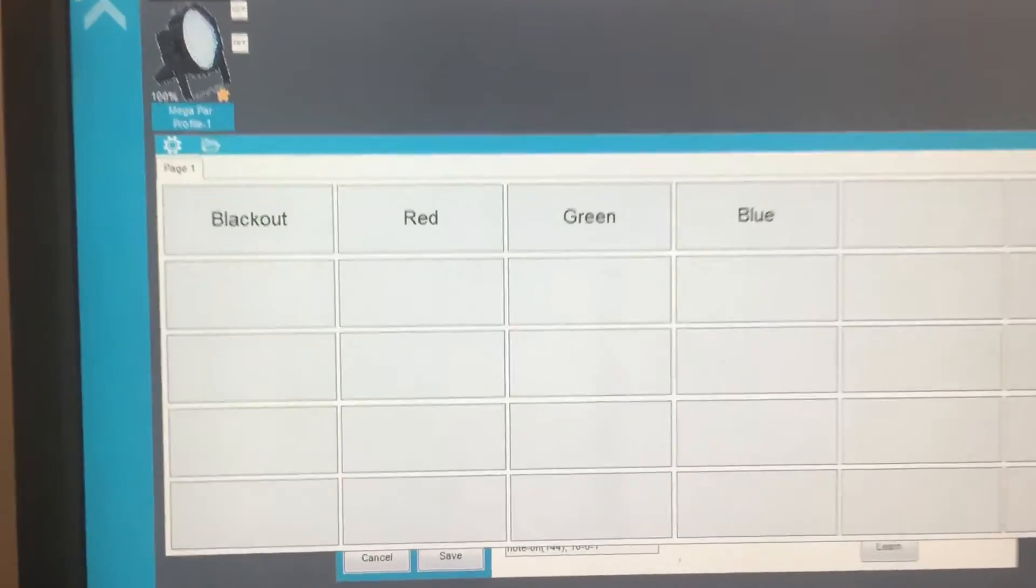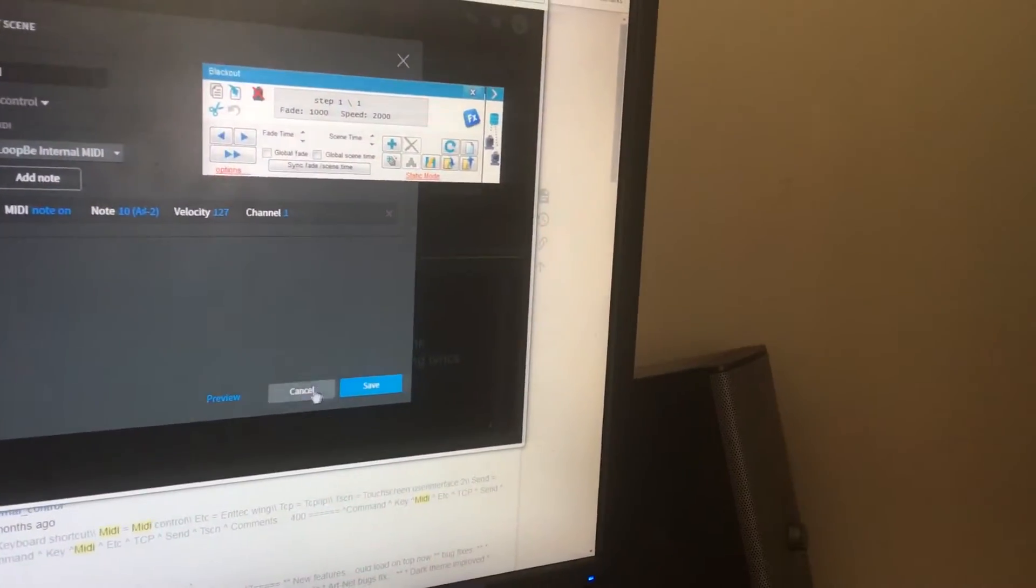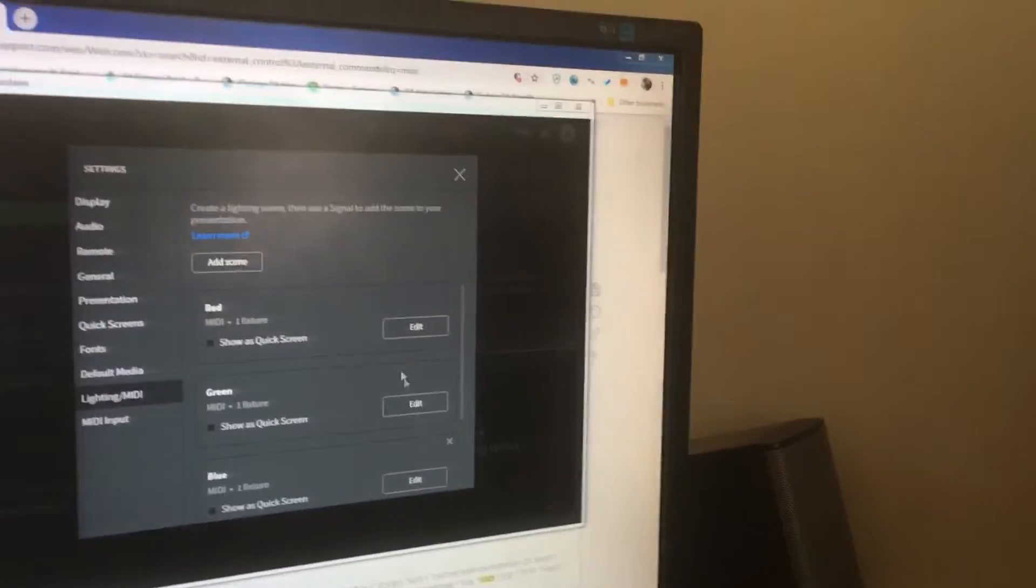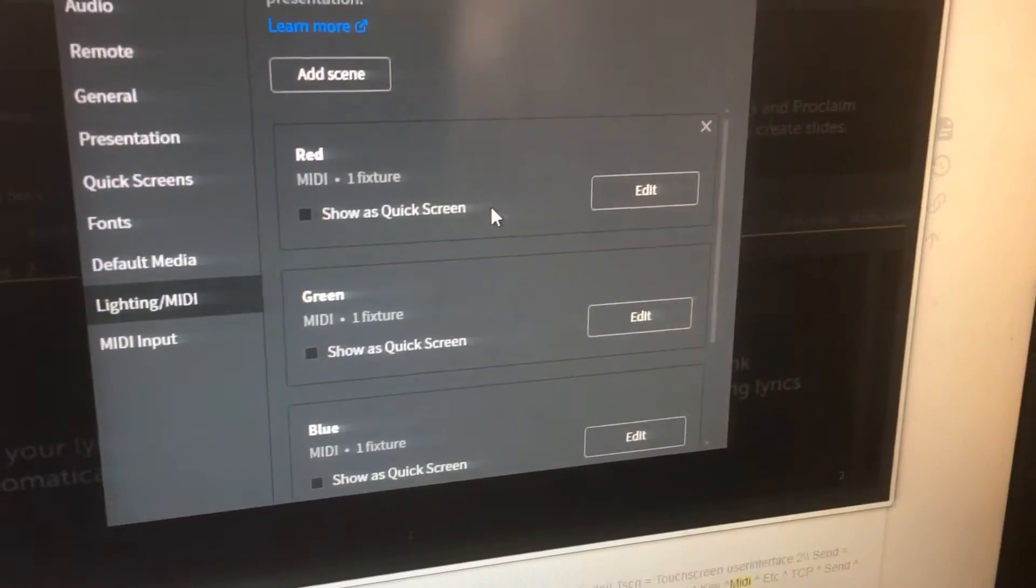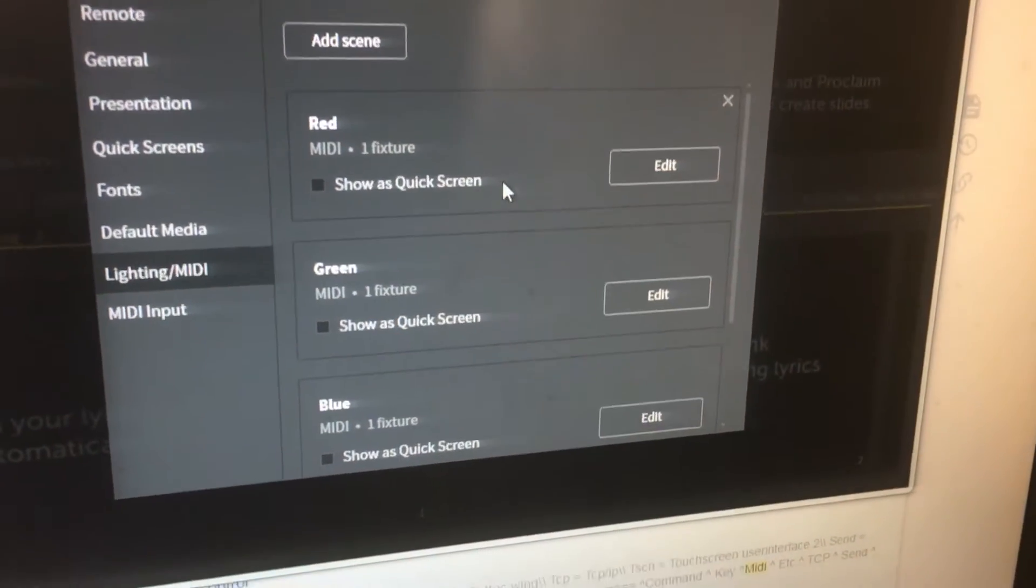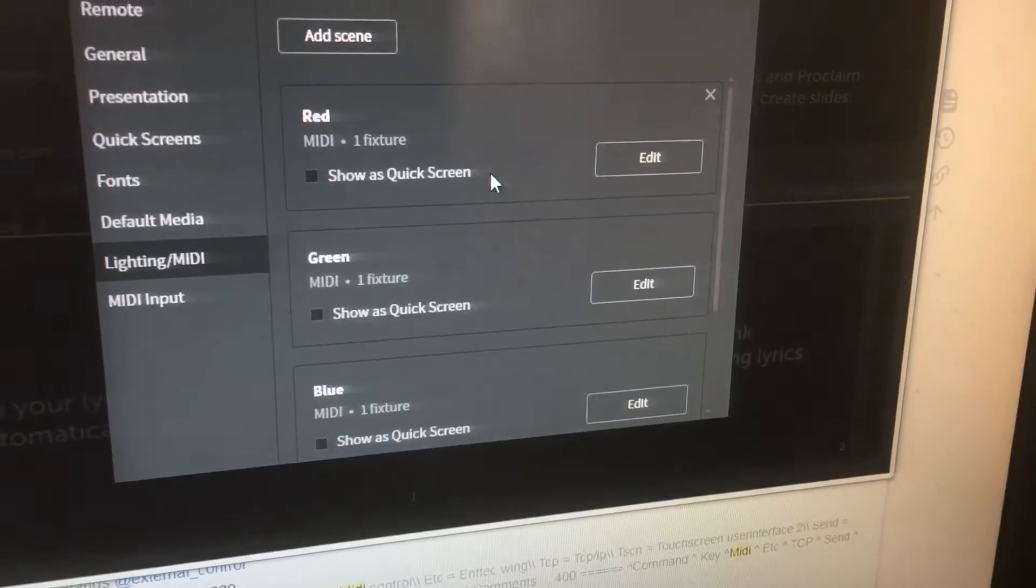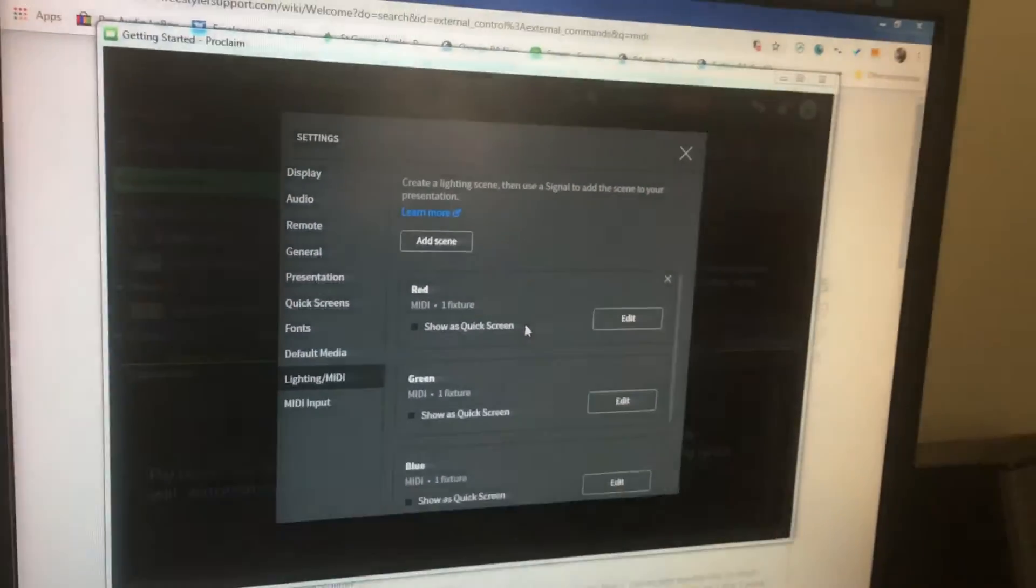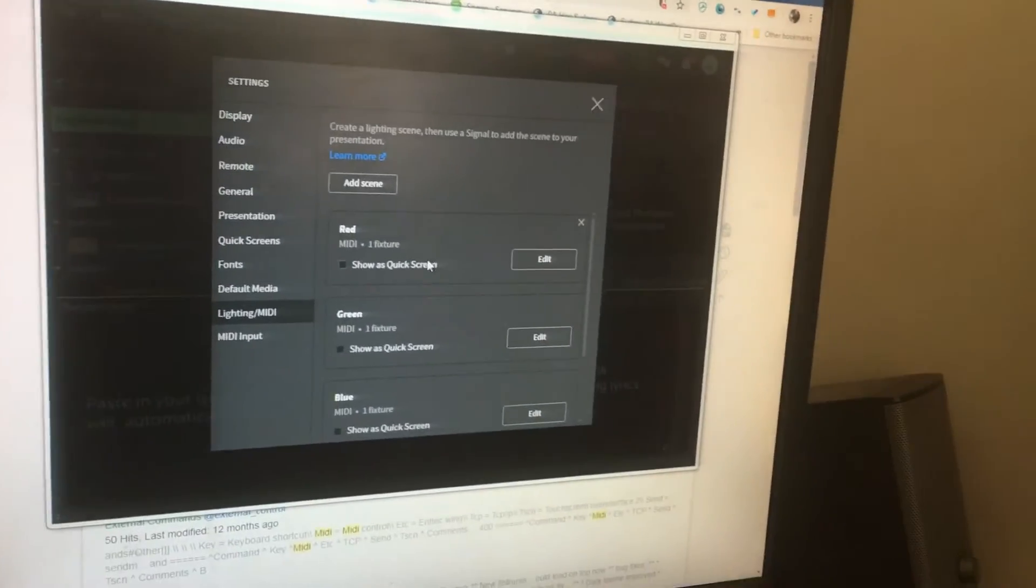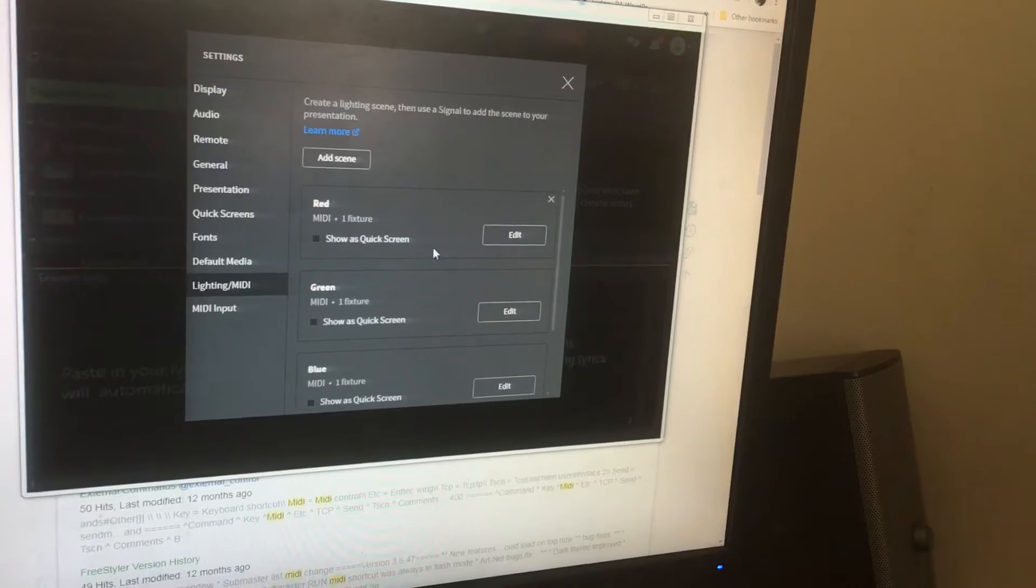So in here I've got a scene for different colors: red, green, blue. We'll try the red one.